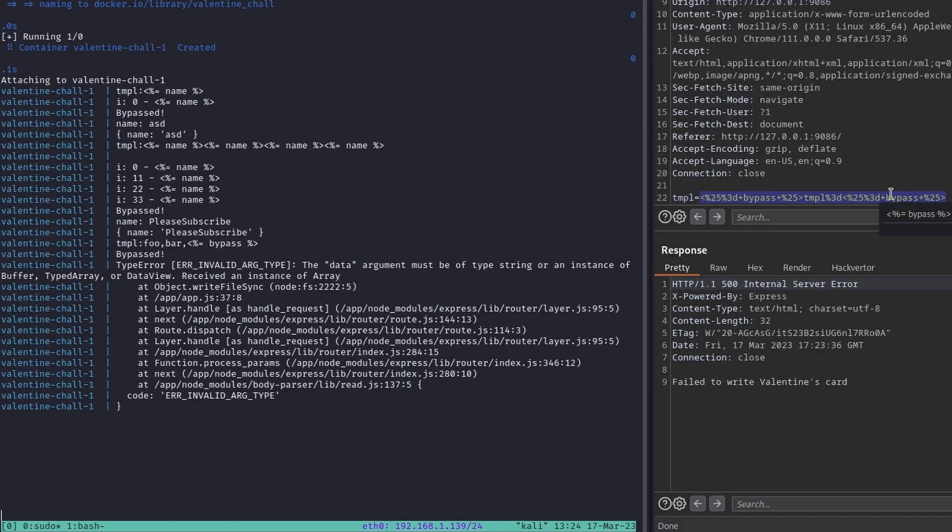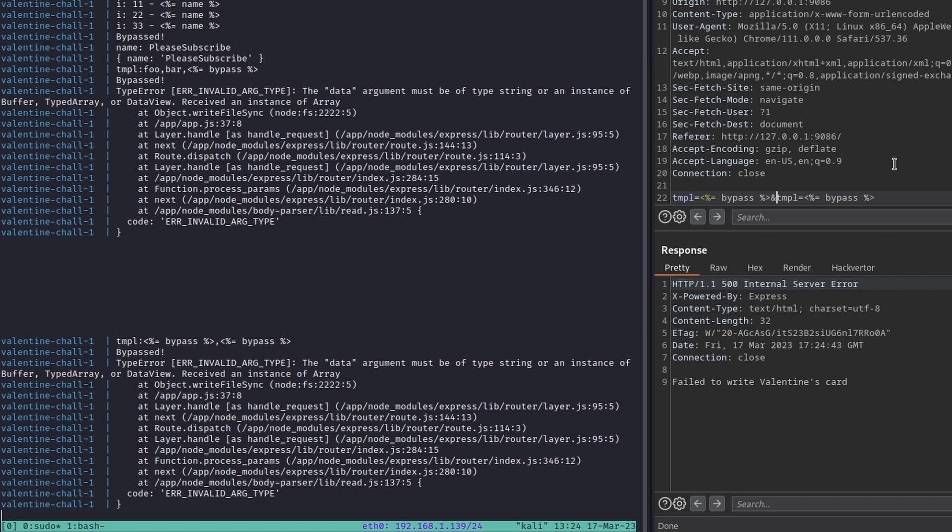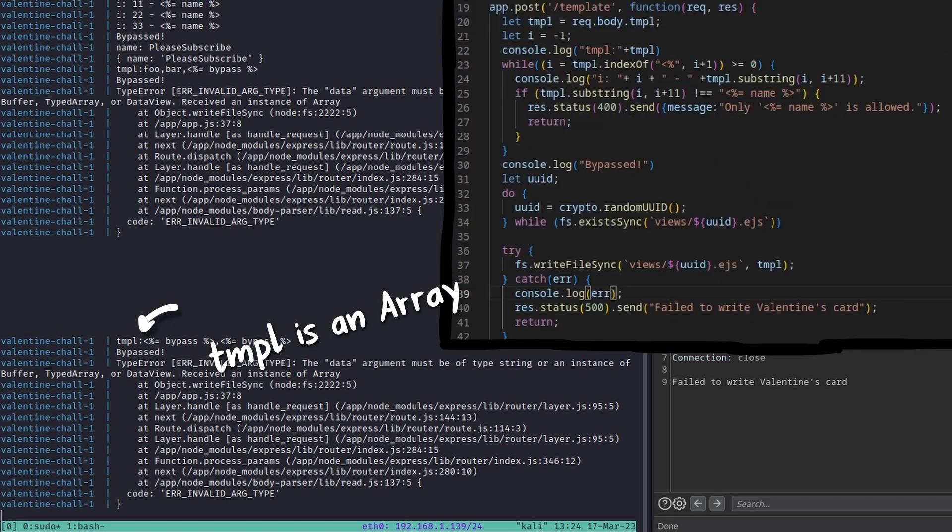Our first effort was trying to bypass the security controls imposed by the server and be able to write arbitrary data inside the template. One of my teammates noticed that by inserting twice the TMPL field inside the HTTP body, it was possible to pass to the server an array instead of a string, completely bypassing the security checks performed using the substring method.